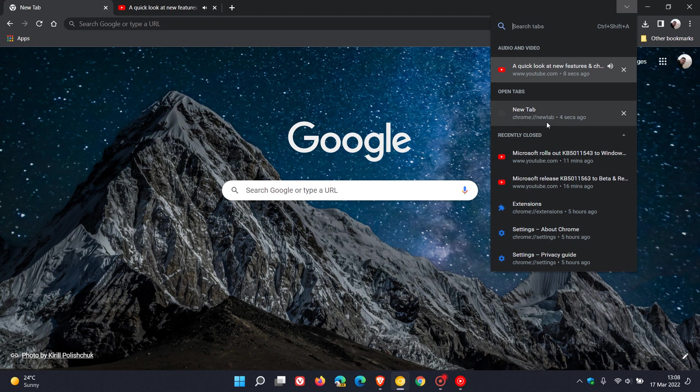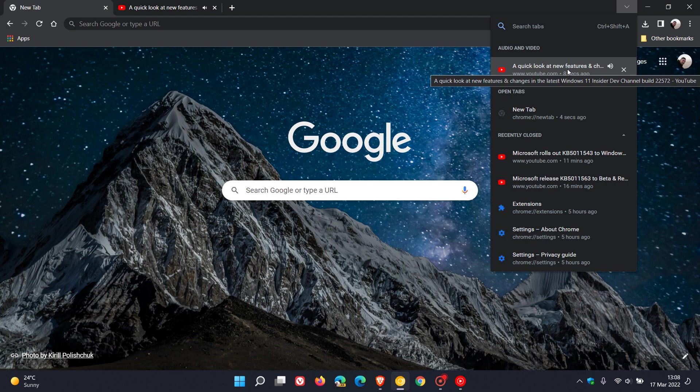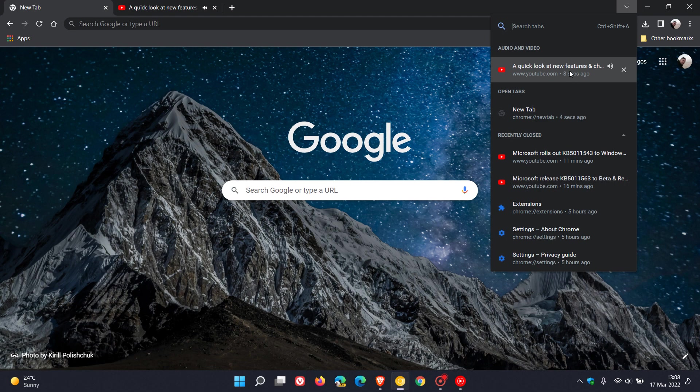So this is a new feature that Google is testing in the latest version of Chrome Canary, which places any tabs that are playing audio, media, or video into their own audio and video section. This makes distinguishing between any other open tabs and any media tabs that are open a lot easier in the dropdown fly-out menu for the tab search button.